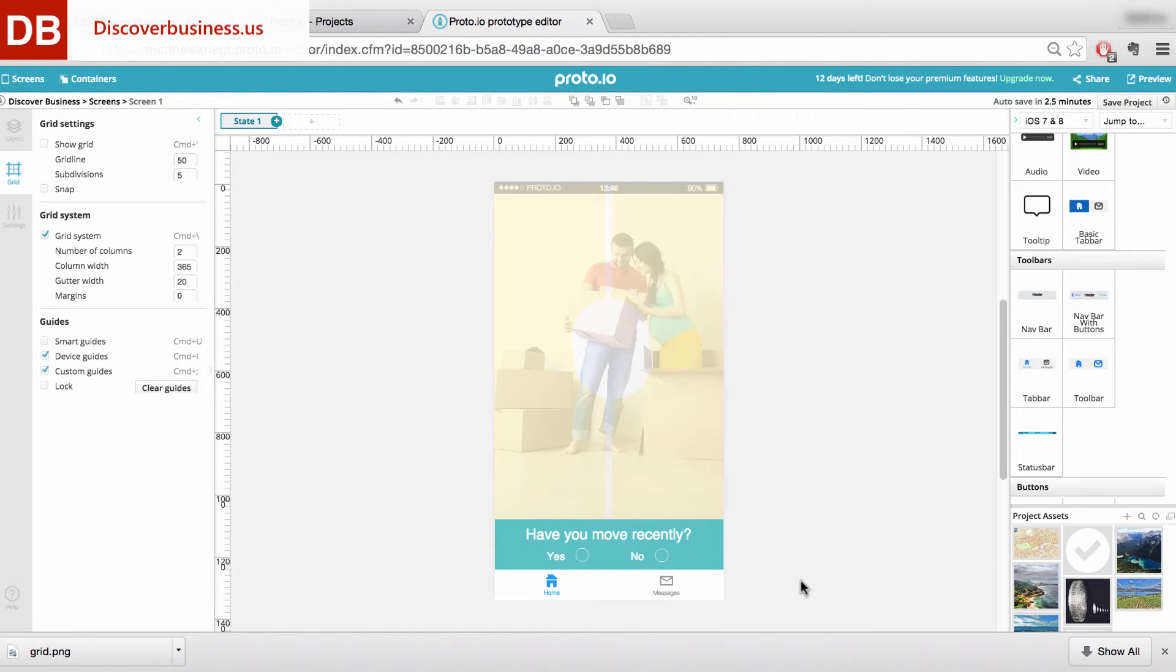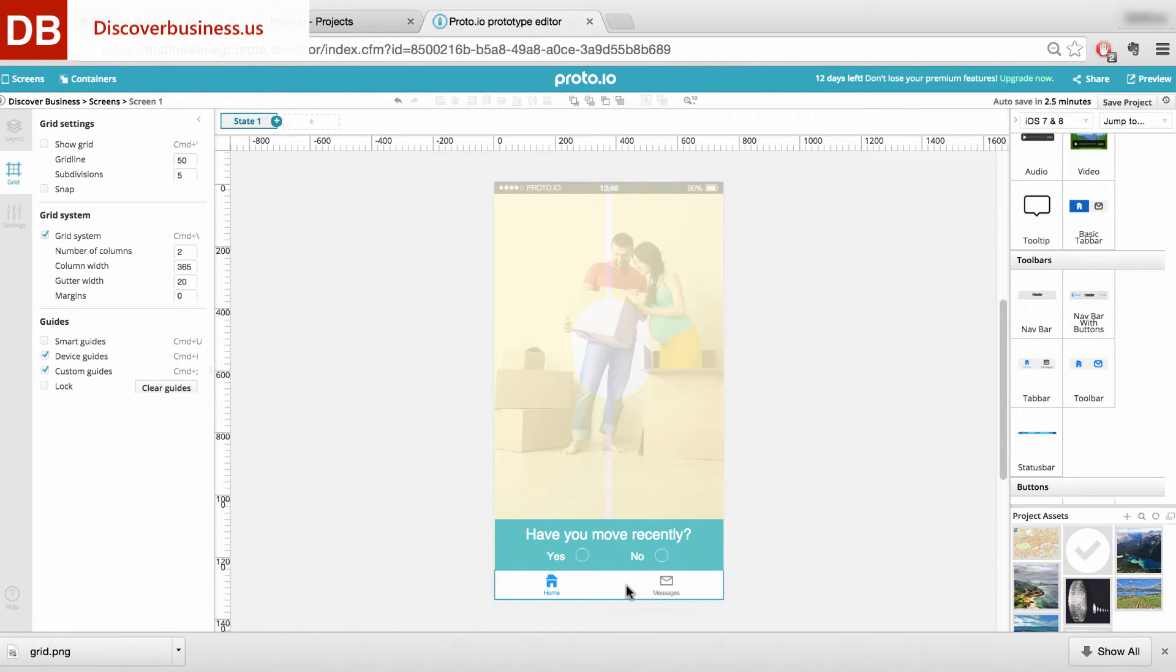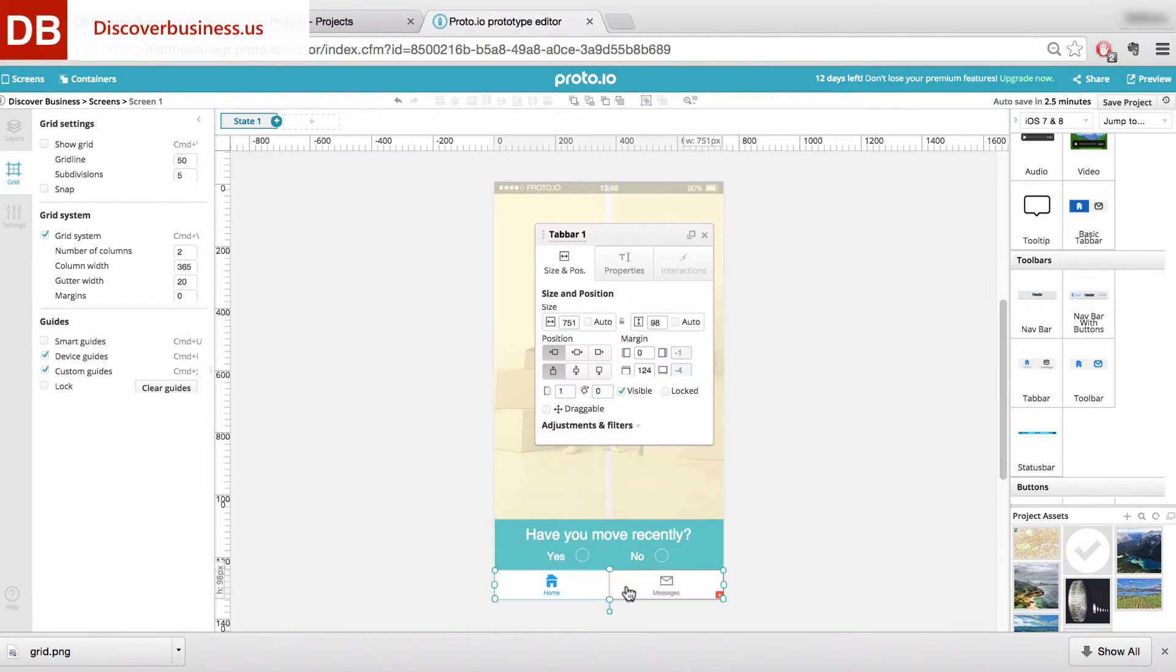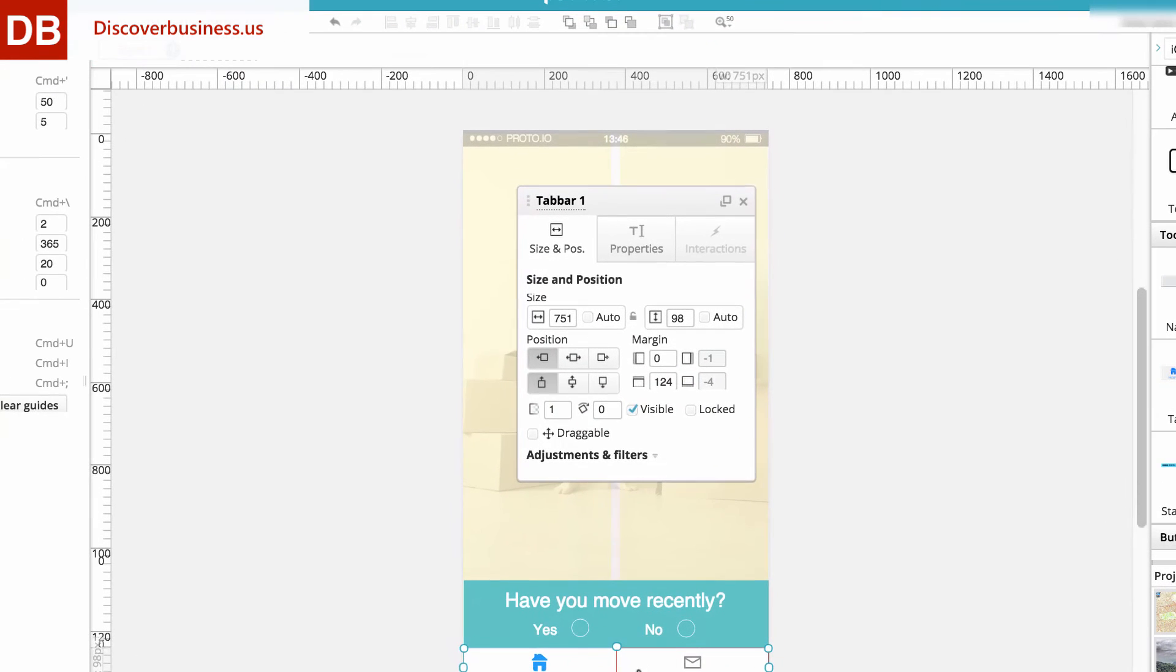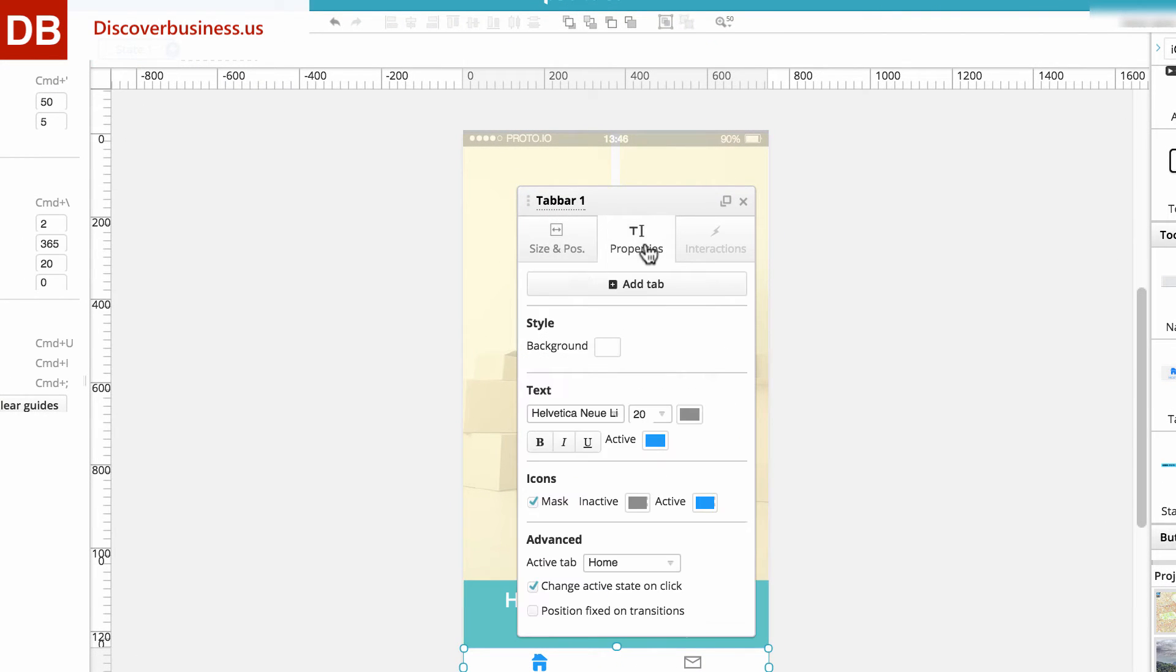Next, click anywhere on the tab bar to edit the bar's general settings. These include its style, text for both active and inactive, icons, again for both active and inactive states, and advanced options.